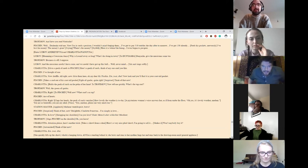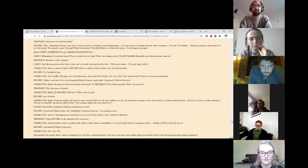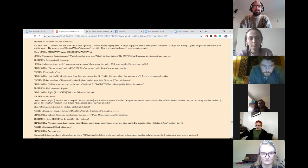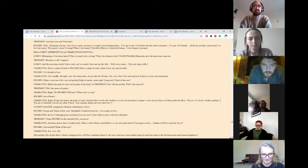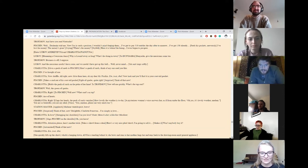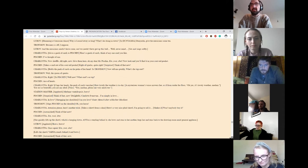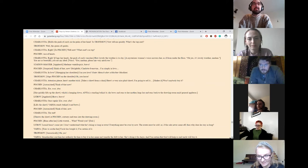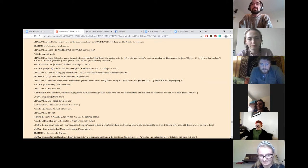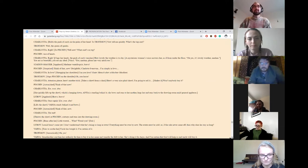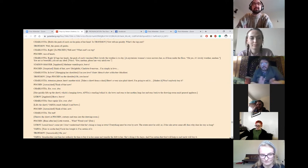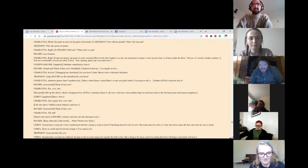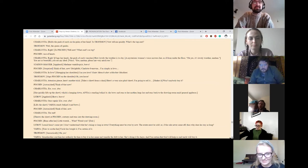Charlotte holds the pack of cards on the palm of her hand. To Trofimov. Now, tell me quickly. What's the top card? Well, the Queen of Spades. Right. Well, now. What's on top? Ace of Hearts. Right. How lovely the weather is today. A mysterious woman's voice answers her as if from under the floor. Oh, yes. Oh, yes. Madam. You are so beautiful. You are my ideal. Voice. You should please me very much, too. The stationmaster applauds. Madam ventriloquist, bravo. Oh, no. Think of that now. Delightful. Charlotte Ivanova, I'm simply in love. In love? Can you love? Gute mensch aber schlechter musikant. Trofimov slaps Pishkin on the shoulder. Oh, you horse.